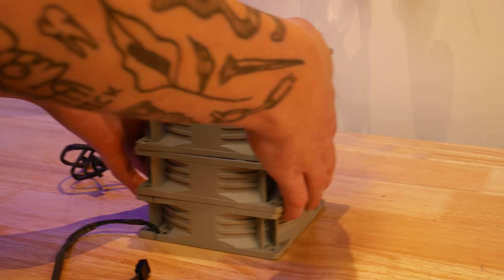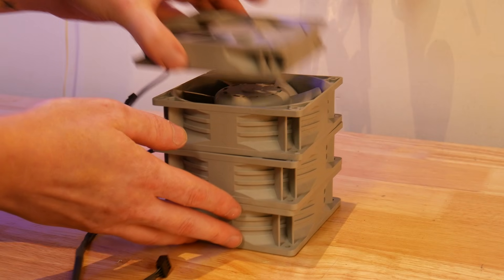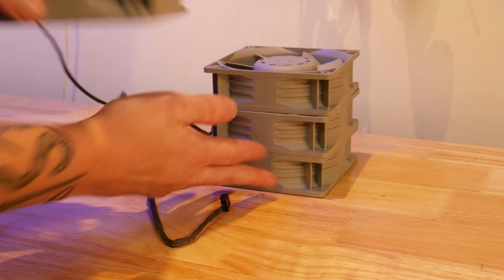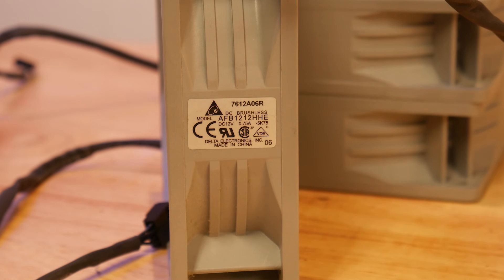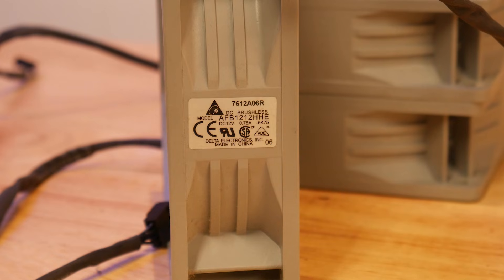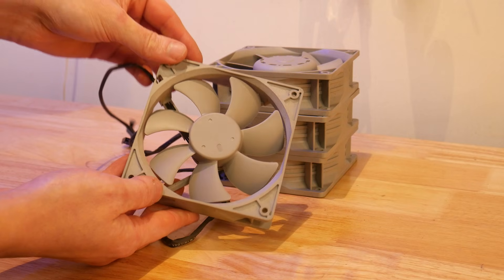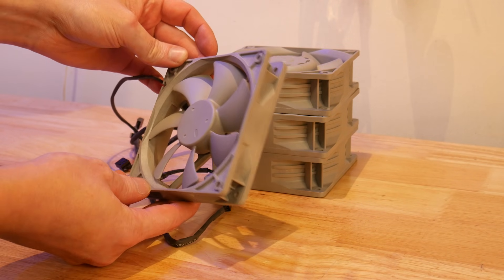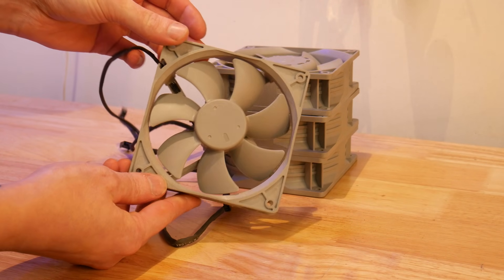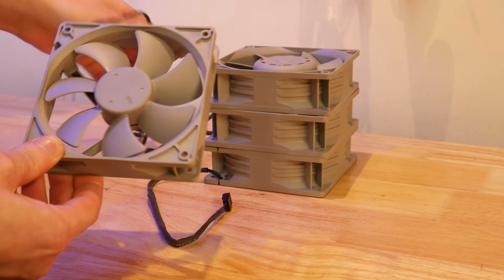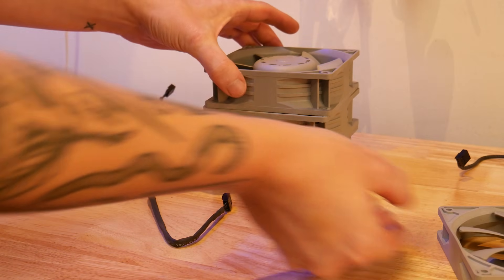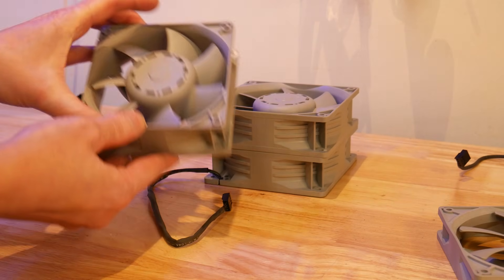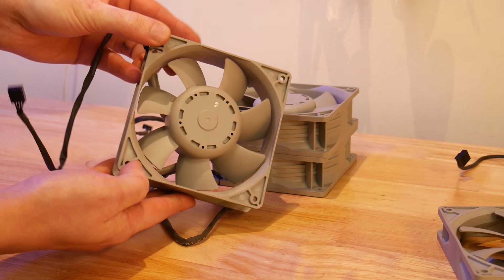I wanted to reuse these fans as they seemed really hefty and with a rating of 0.7 amps, I was sure they'd move a ton of air. Sadly though, Apple used a weird pinout for these fans where instead of the fourth pin taking a PWM signal, it actually requires a voltage between 0 and 12 volts to set the speed.